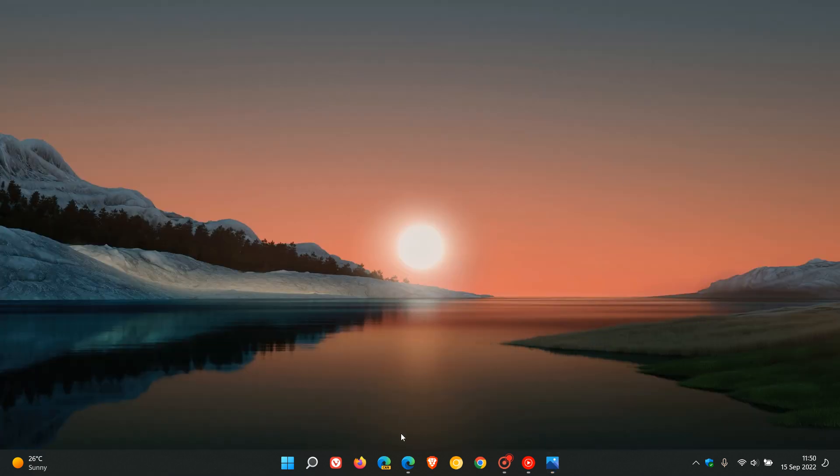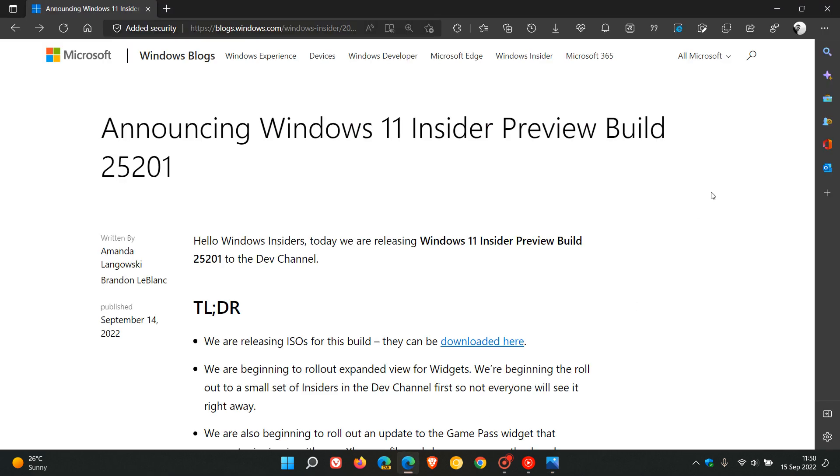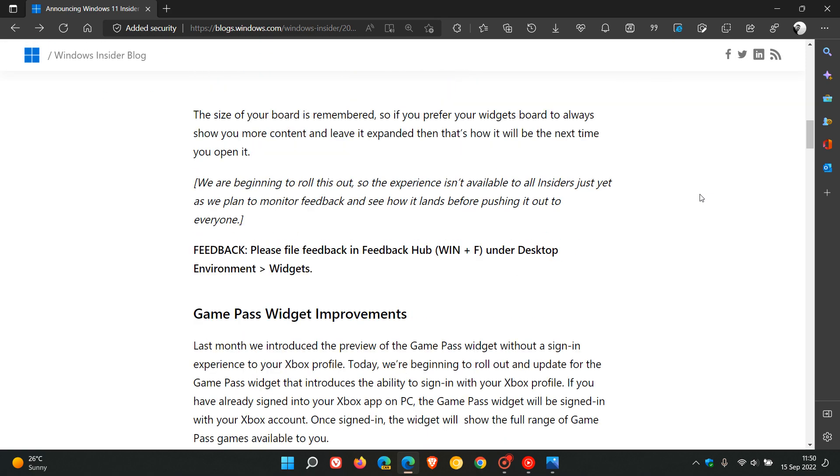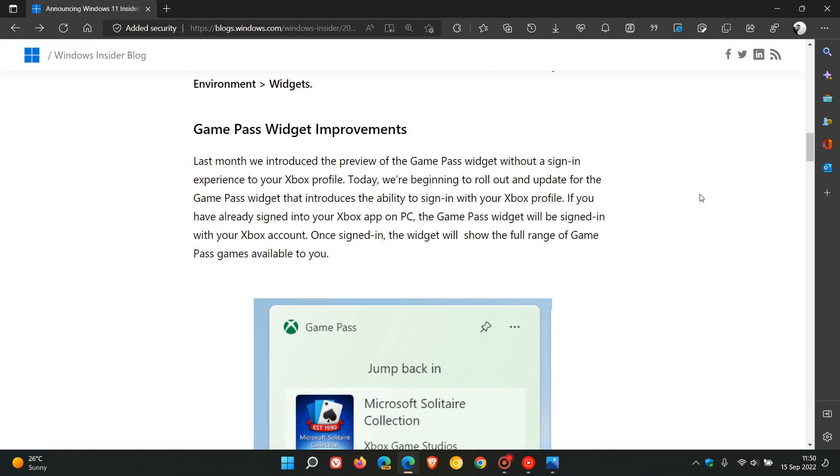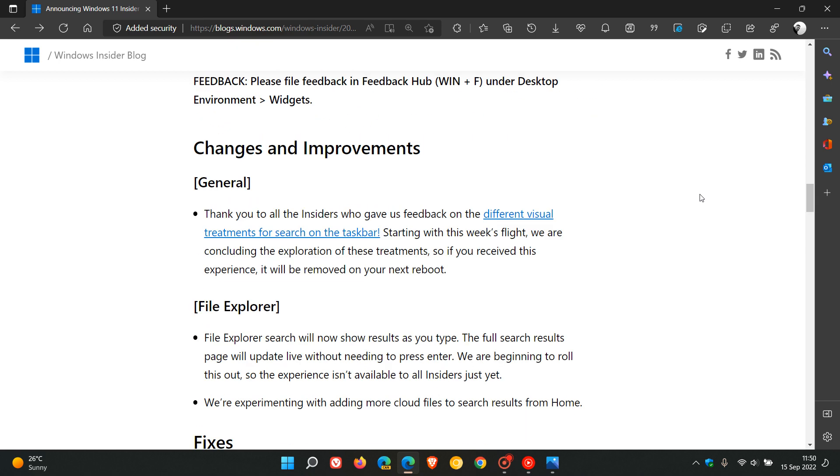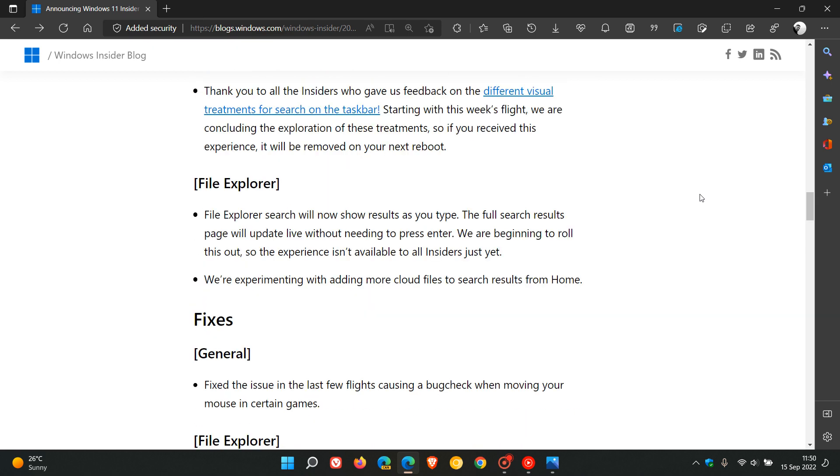And if we just head to the release notes for build 25201, just to mention one final new improvement regarding the File Explorer, if you're just using the release notes, the File Explorer search will now show results as you type, and the full search results page will update live without needing to press enter.